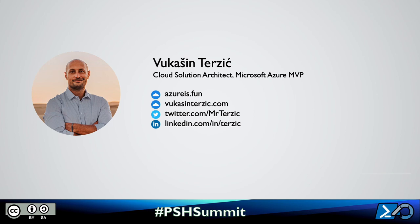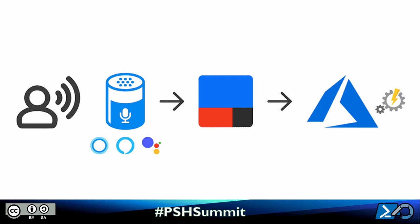In this lightning demo I'm going to show you how to execute your PowerShell scripts with a voice command through your favorite voice assistant. This solution will work with Alexa, Google, Cortana and Siri. Here is how that is going to work.